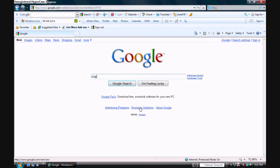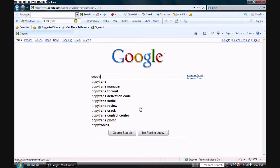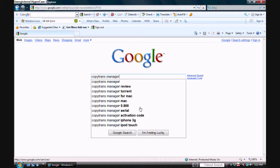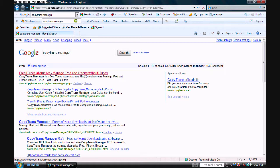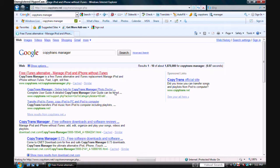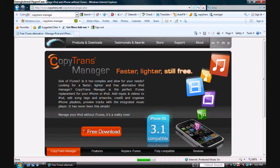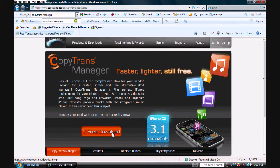On Google, type in CopyTrans Manager and click on the one that says free iTunes alternative. It's at copytrans.net and it's a free download.